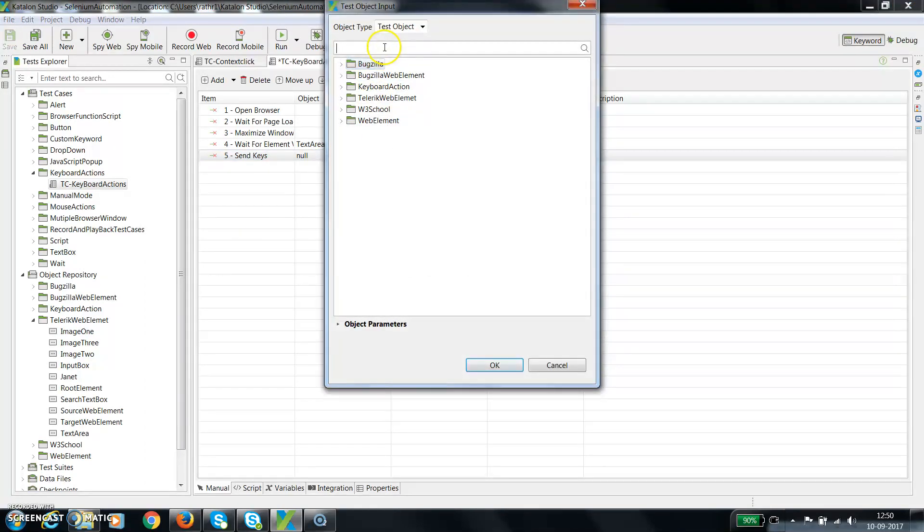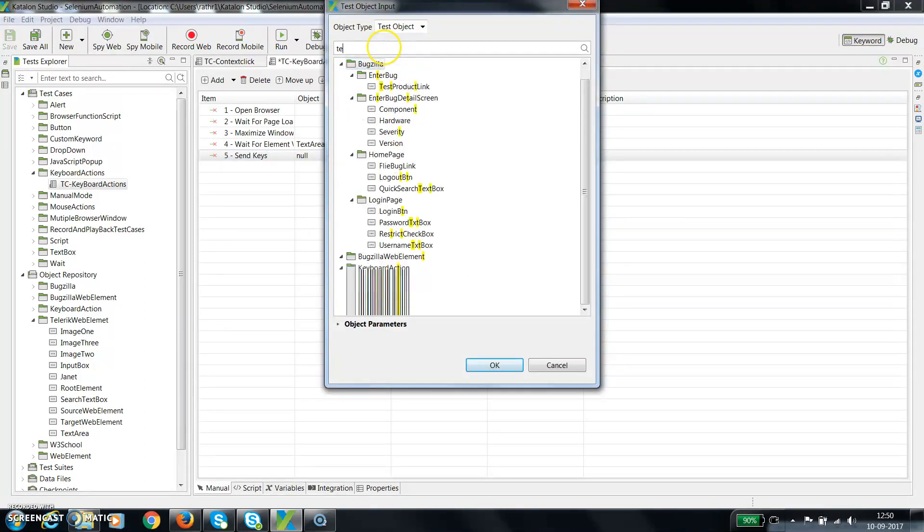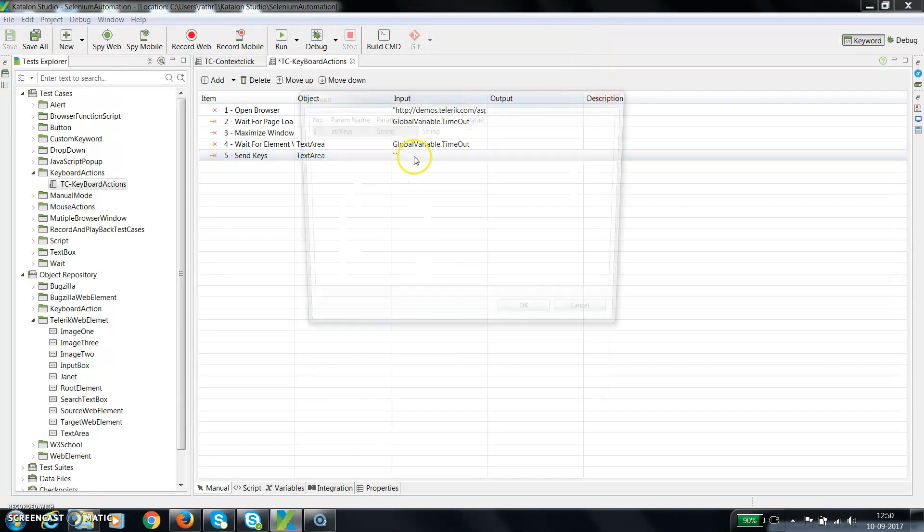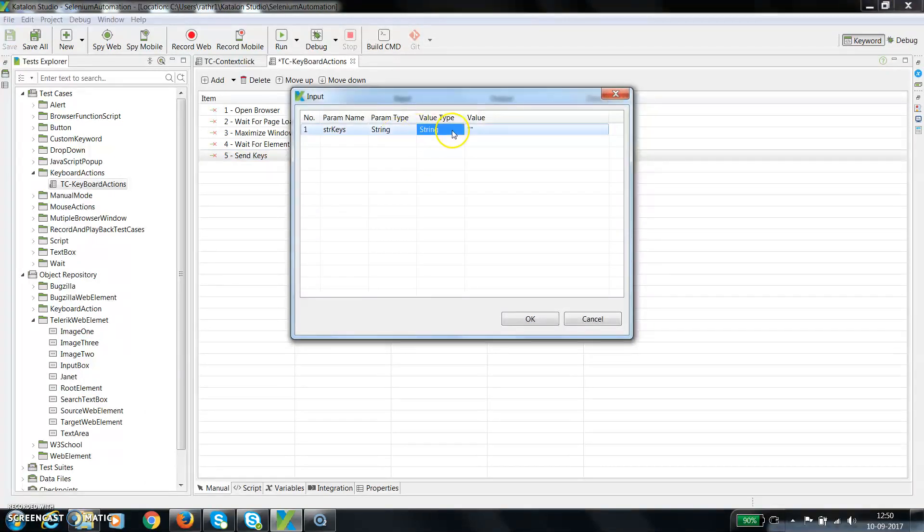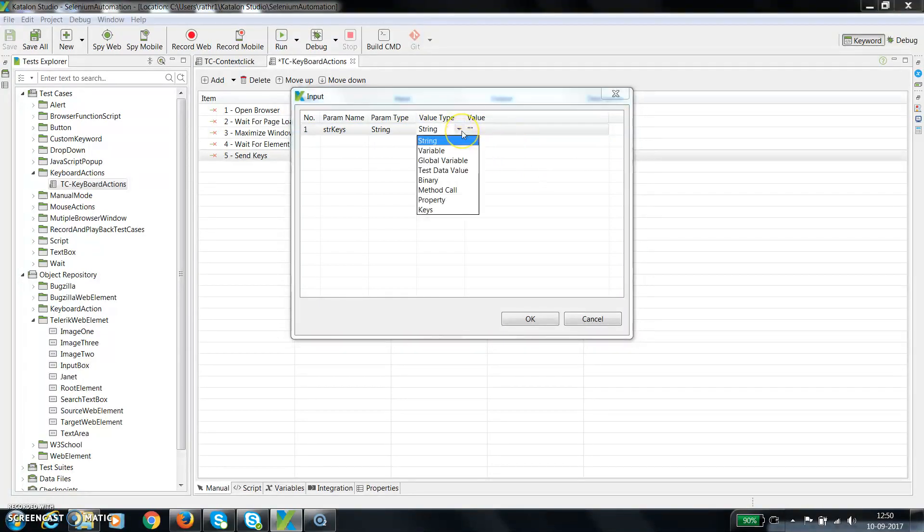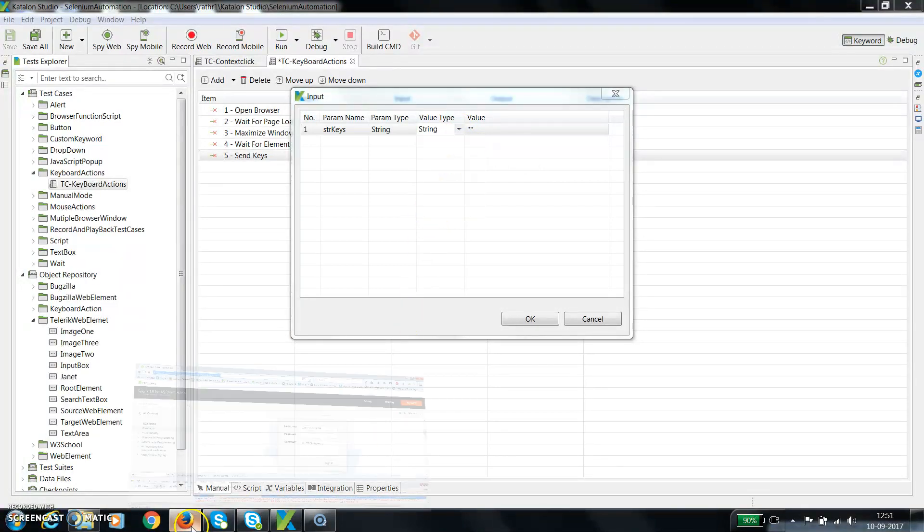And this will be text area. So here you need to supply the string which you want to supply to the text area. Now if I click on the value type, you can see there is an option called keys.